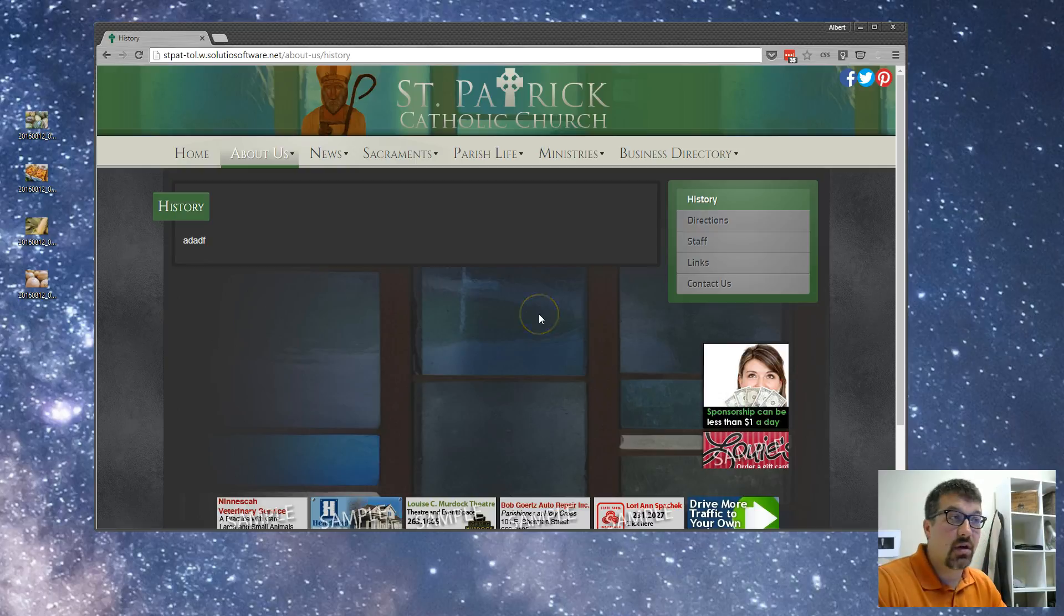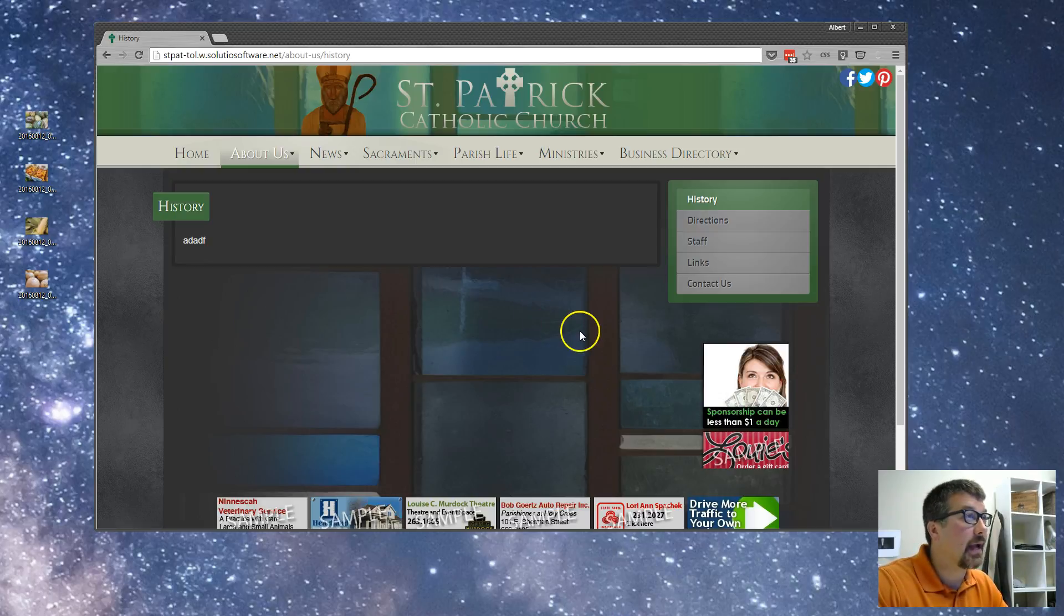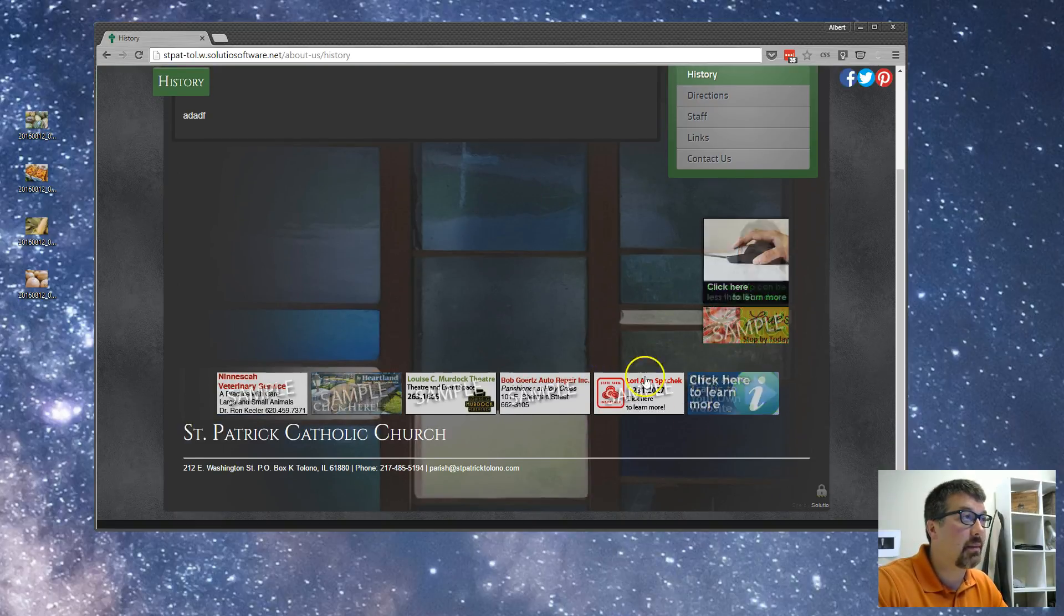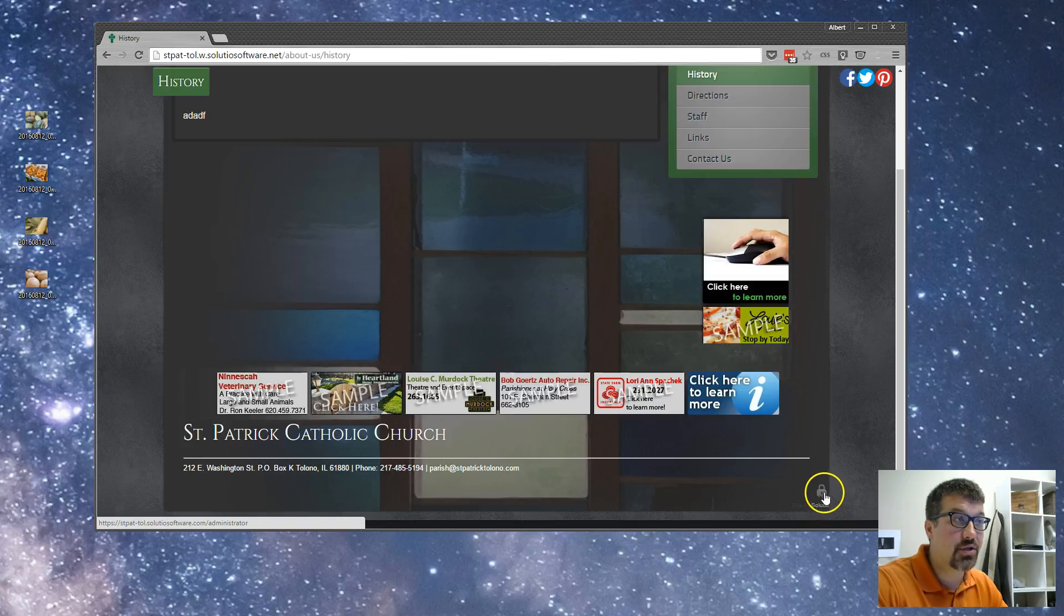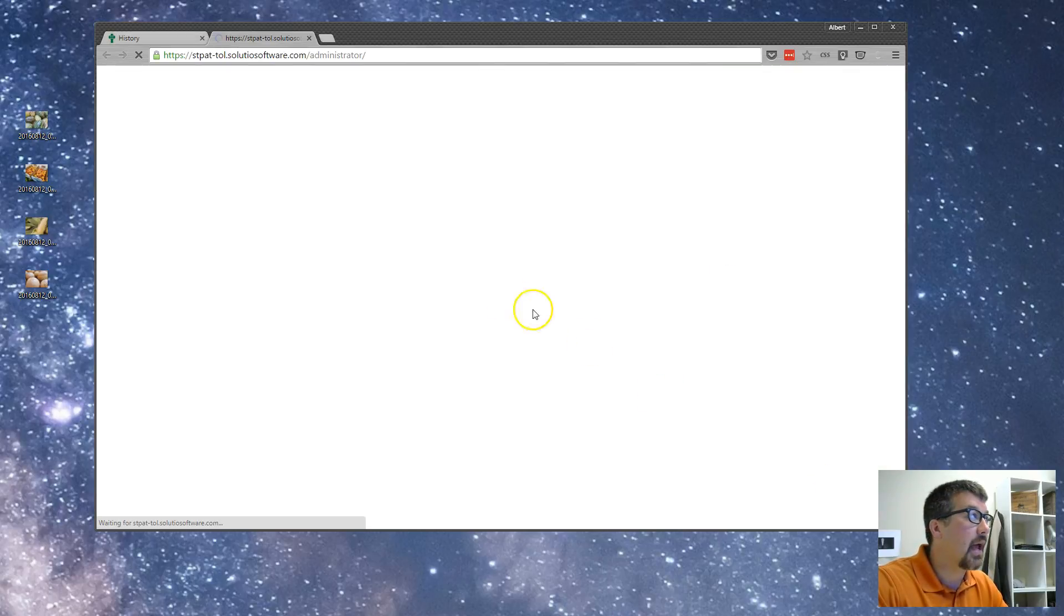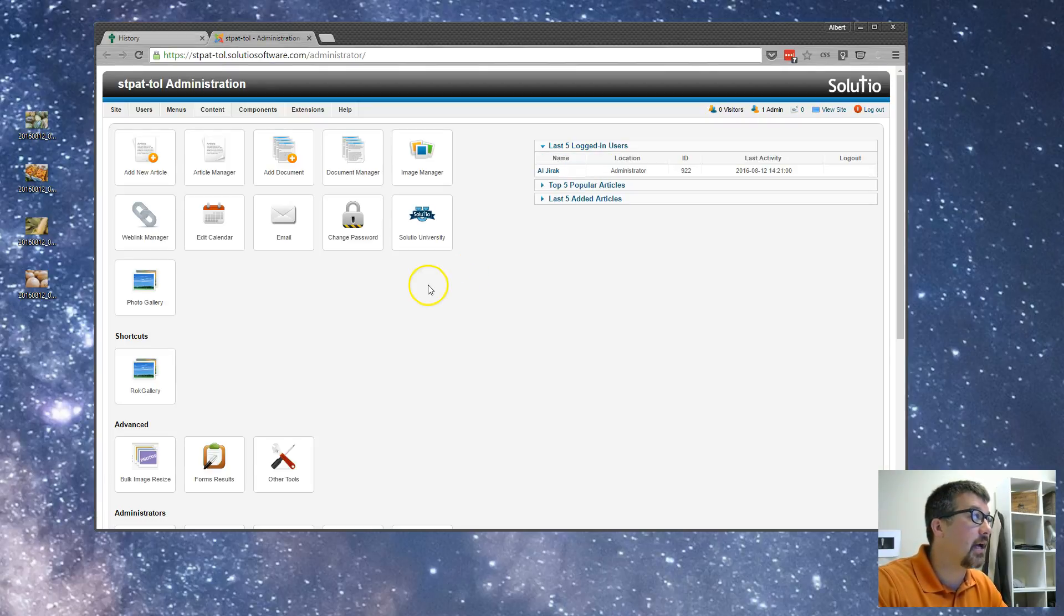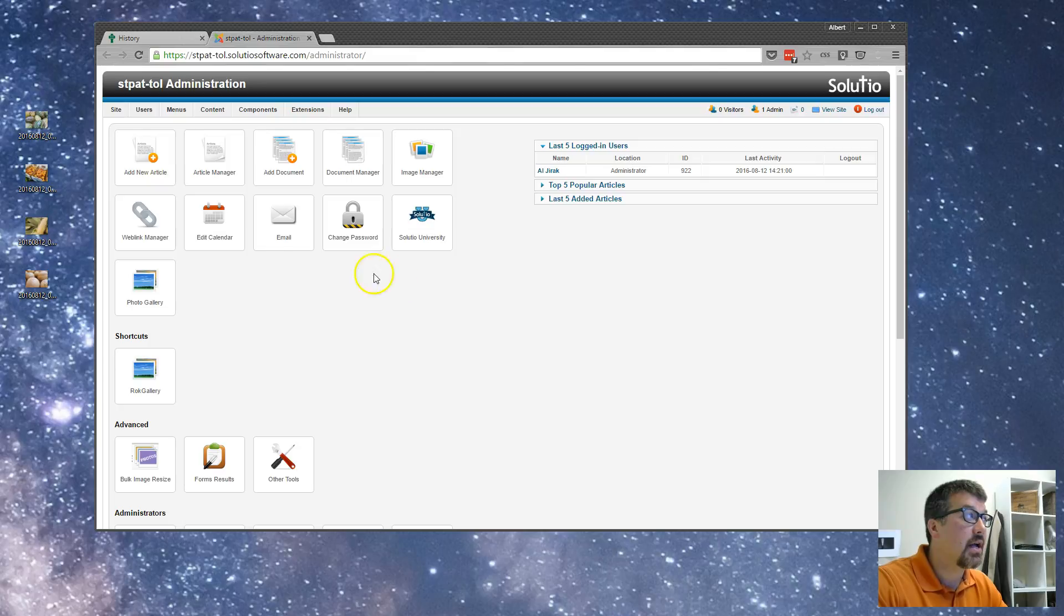I'll start here with a temporary website that we have going and I'm going to log into the administrator just like any other change I would make and I'm going to see a list of buttons.